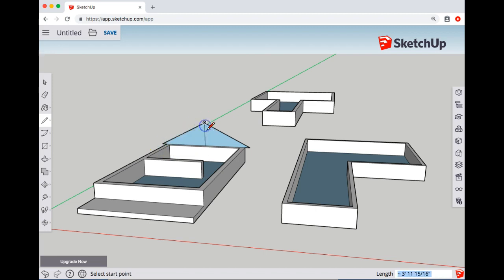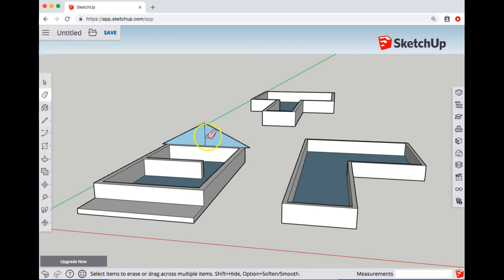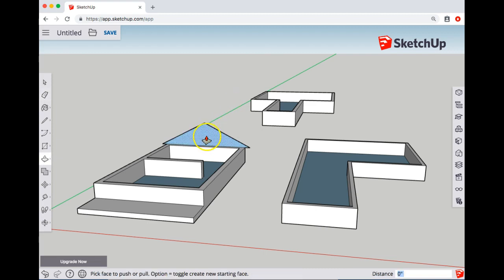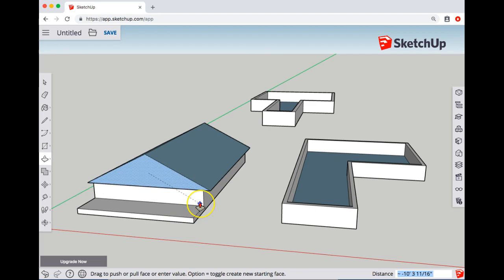Once I have the triangle that I want, I'm going to go back to my eraser and get rid of that upper point. Switch to push-pull and pull across, maybe to this upper edge or to the front, or give it an overhang.